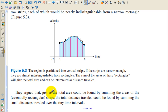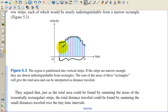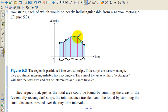They argued that just as the total area could be found by summing the areas of the essentially rectangular strips, the total distance traveled could be found by summing the small distances traveled over the tiny time intervals. So we're going to cut the entire interval into little pieces, find the area of each rectangle, and when we add all the rectangles up, we get distance traveled, or area under the curve. But with a finite number of rectangles, this is only going to be an estimation because there's going to be some error — a little too much area here and there — but it's just an estimation.